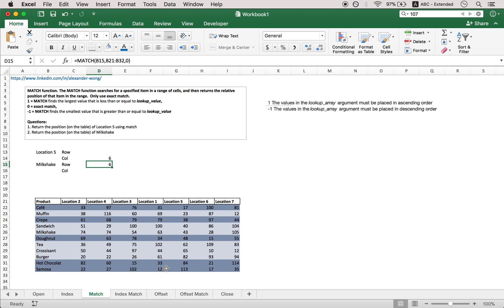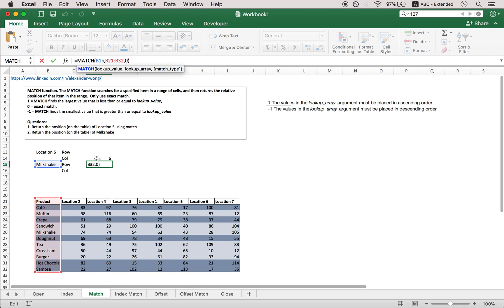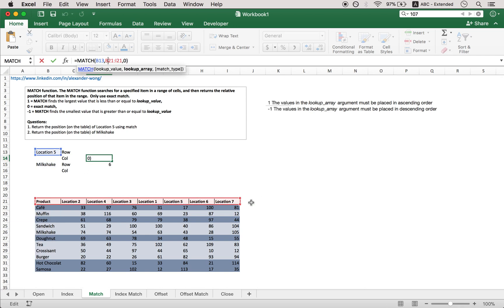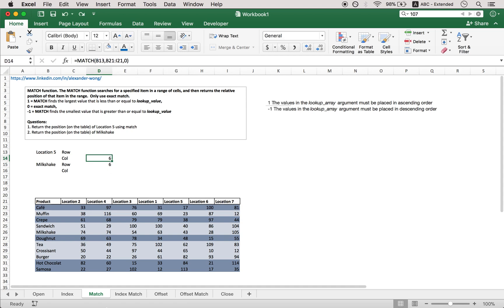One thing very important to note is that when you put in a match function, it can only be either in one column or in one row. You cannot make this say two rows. That does not work. Has to be in that one.